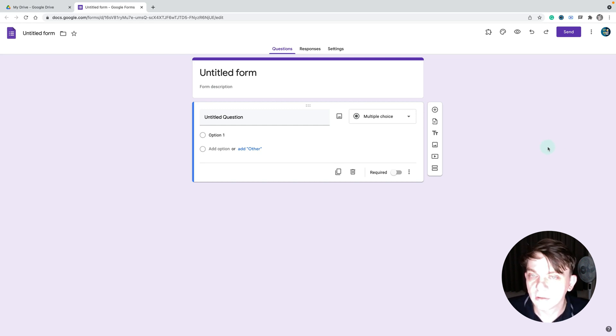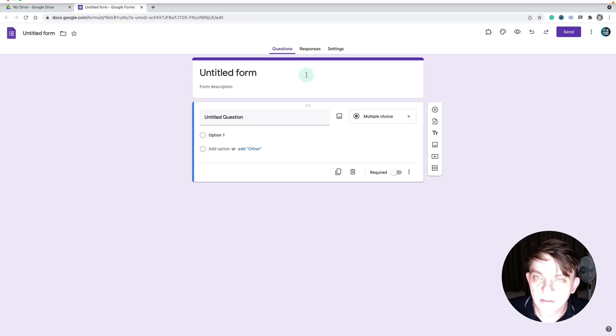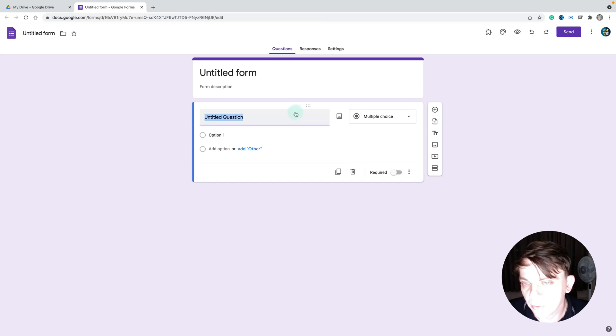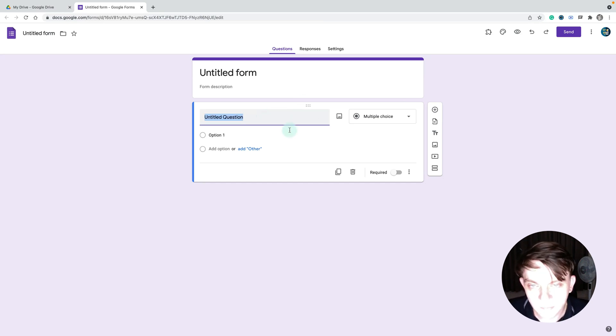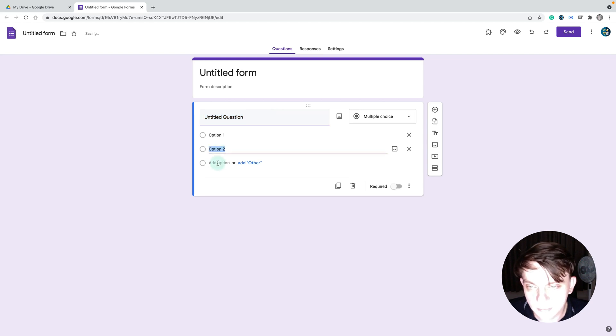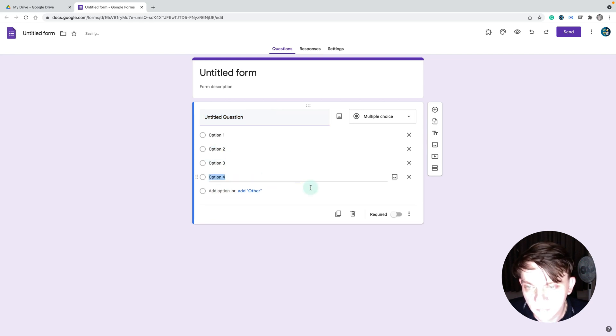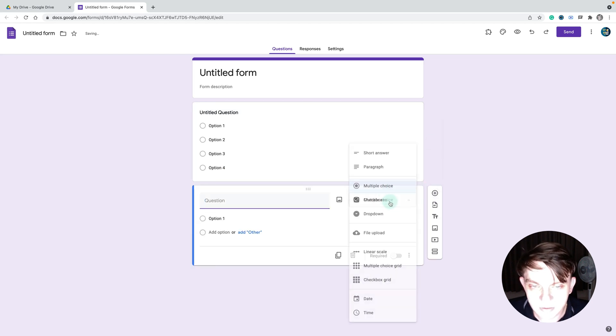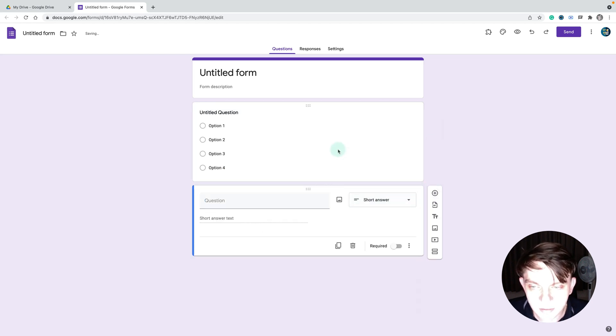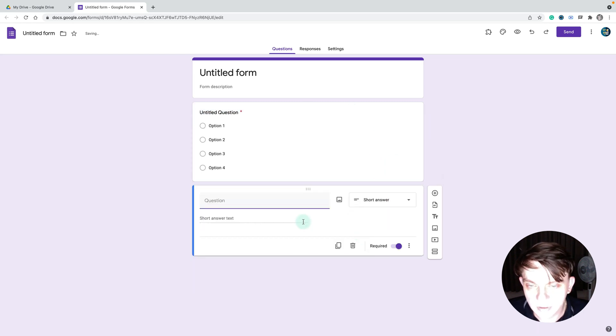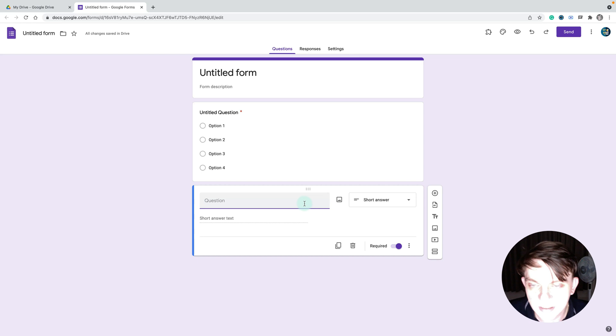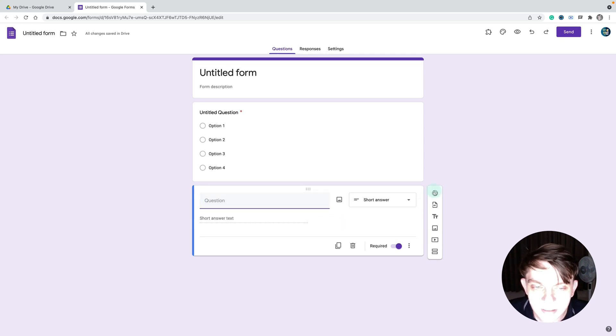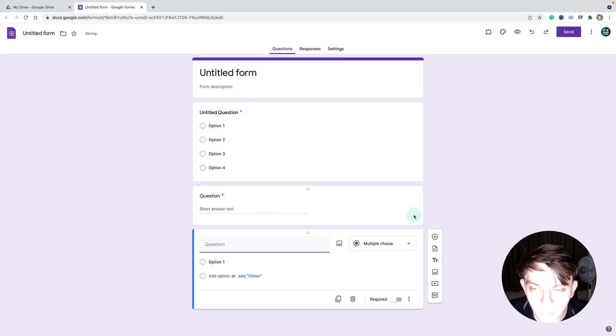Let's say the first question is for everybody, so everybody needs to answer this one. Let's create a next one. Here we've got some short answer and we'll also request everybody to first answer two questions like this.